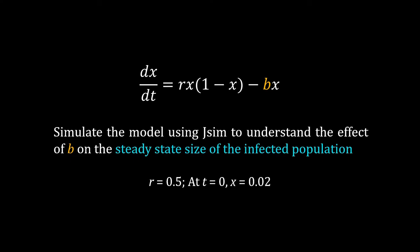I have given you a short demonstration on how to use JSim. Now let me leave you with a problem. I have shown a modified model for spread of infectious disease. In this model we have considered that some of the people who are infected also get recovered. The rate constant for recovery is b.